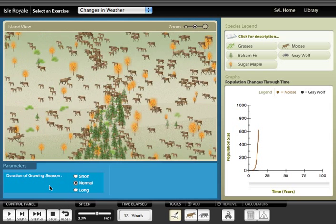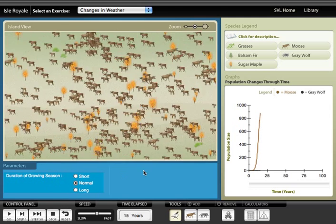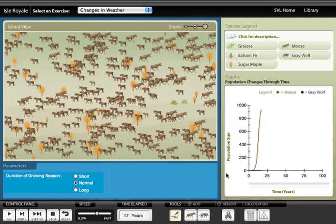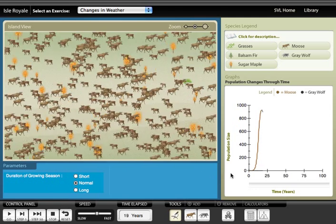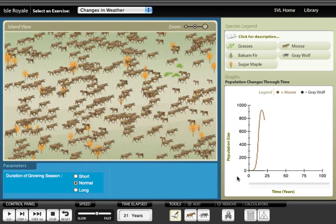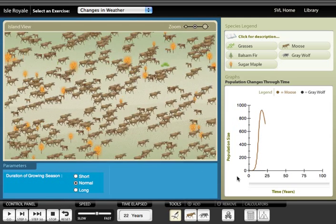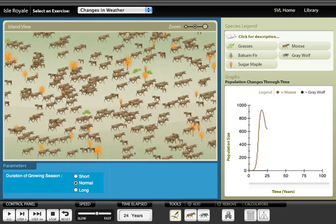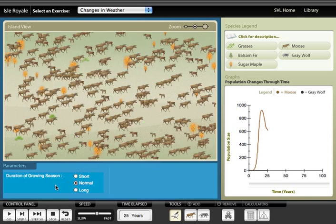As the moose begin reproducing, students can see the population grow both on the island view and also on the line graph to the right. Putting the intuitive island view next to the graph helps students who may have trouble with graphs interpret what the line means.